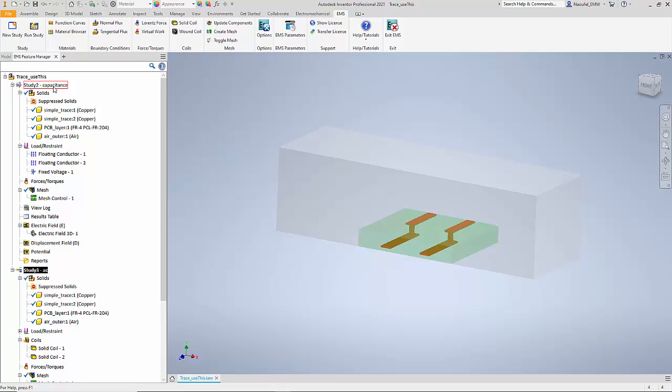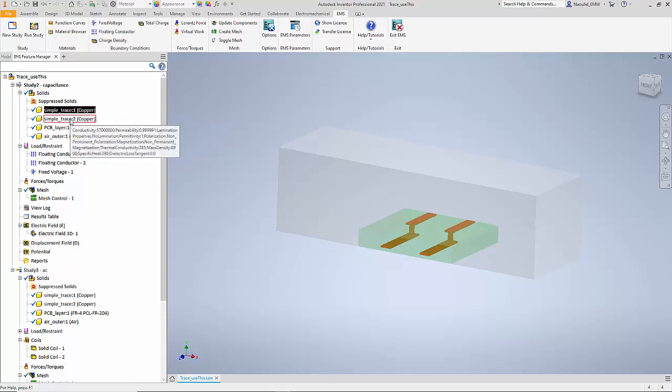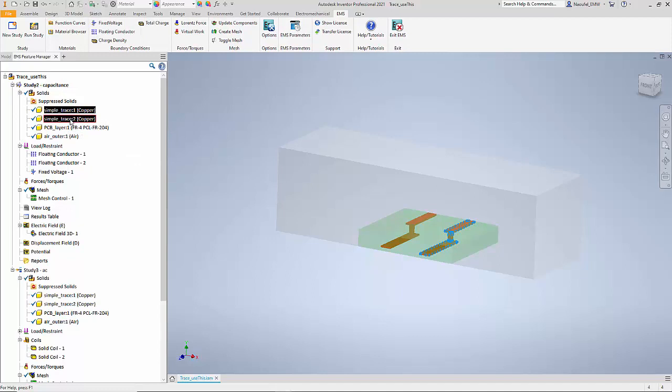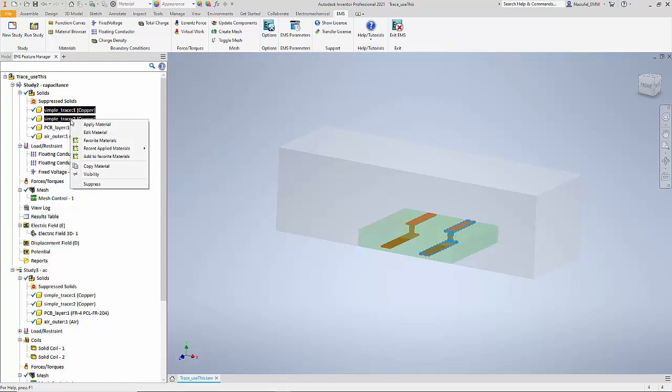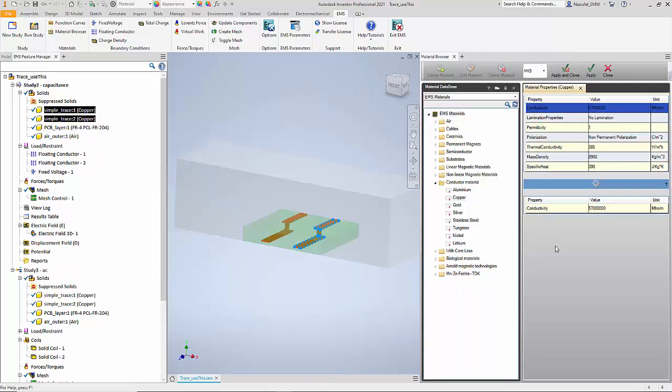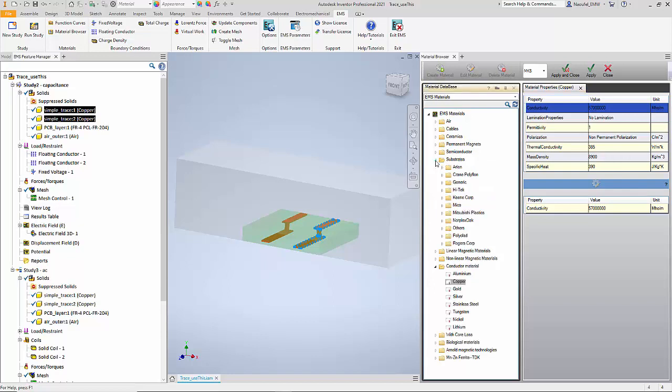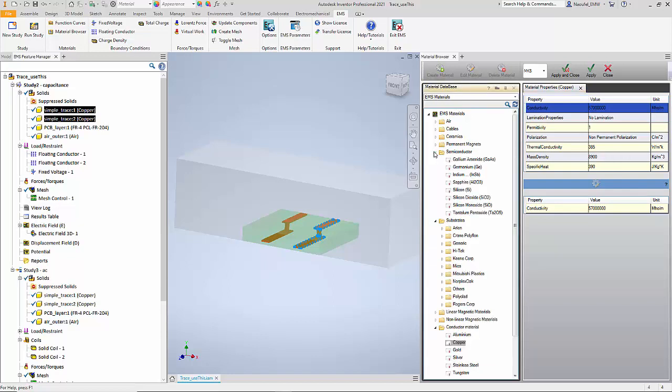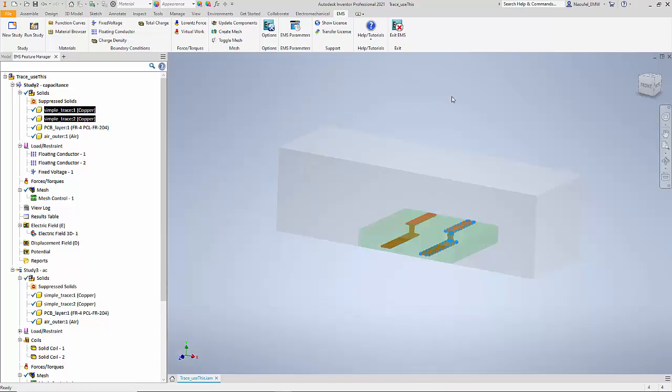Once the study has been defined, we need to simply define the materials for the various components. The two traces are made of copper. To apply materials, you select the components and select apply materials. EMS comes with a fully customizable material library that contains most of the commonly used materials in the electrical and electronics industry. From the conductor materials folder we select copper. Notice that there are also other materials such as substrates, semiconductors, etc.